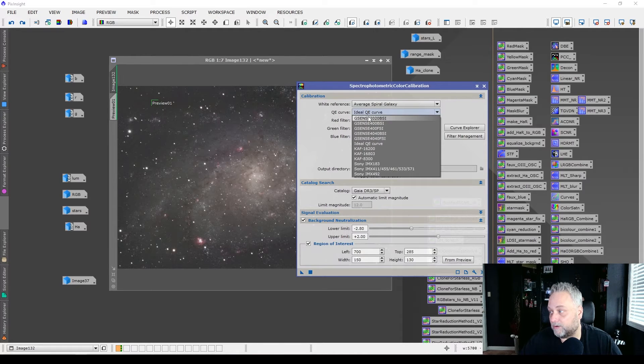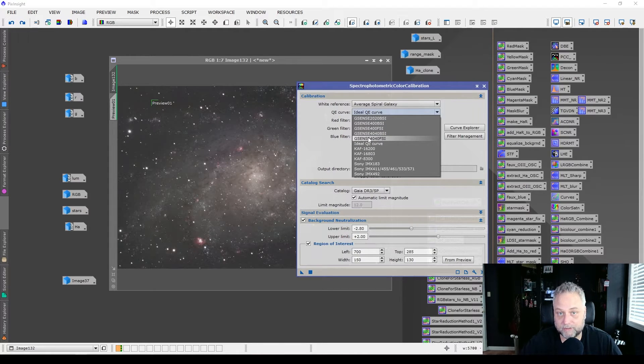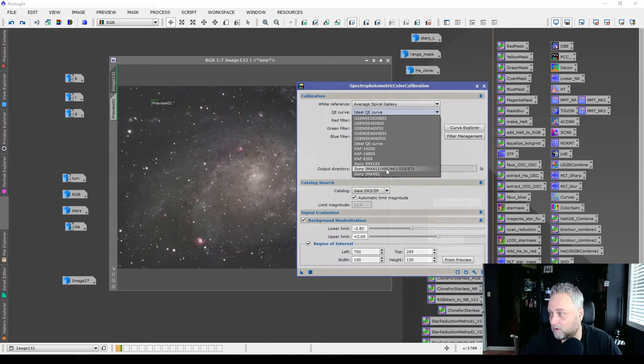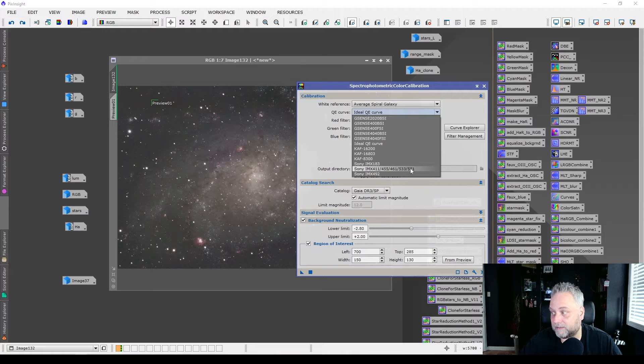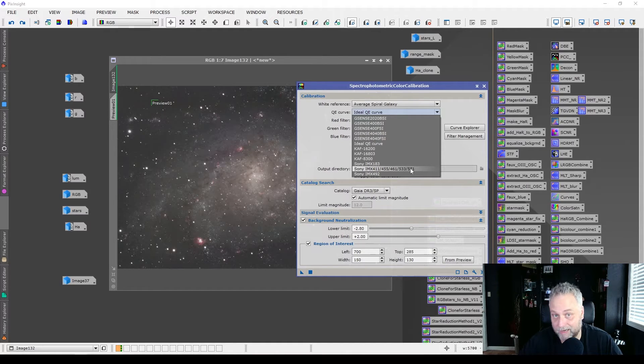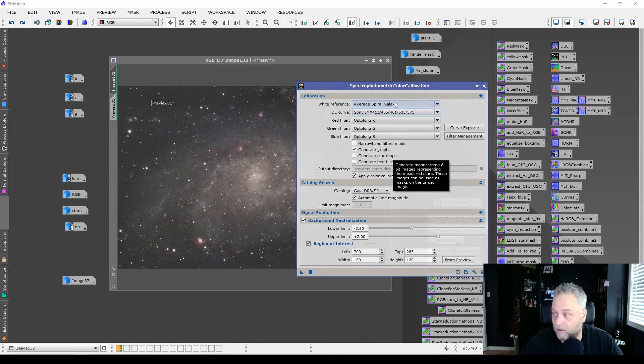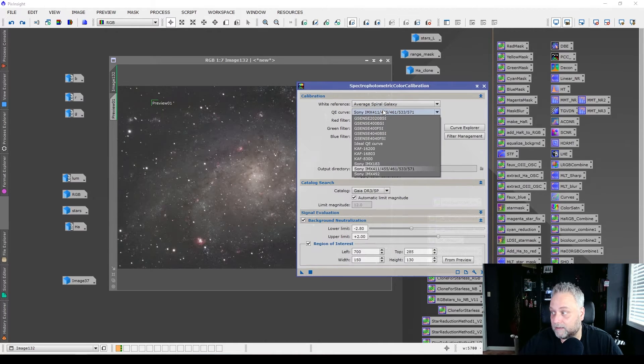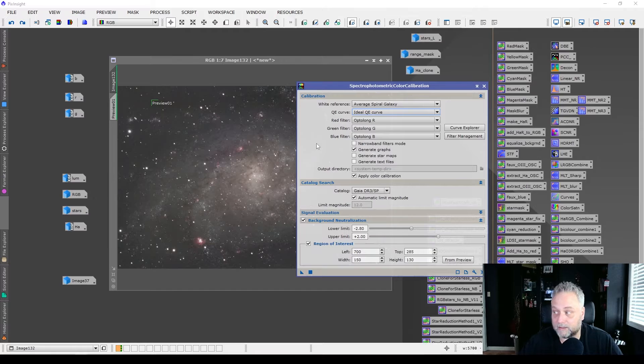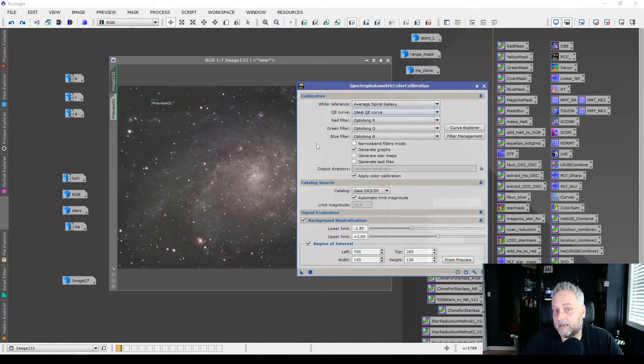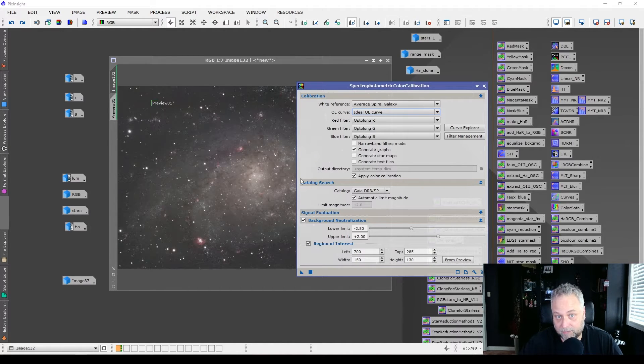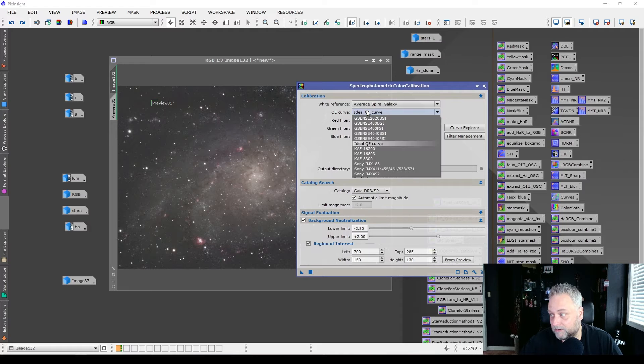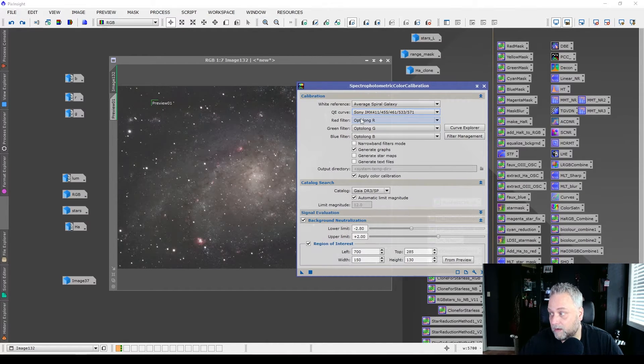If you happen to know what sensor you're using, if your sensor is listed, you can specifically pick that. So I'm using the Sony IMX 571 sensor in my QHY 268M camera. So I could select that. Now I didn't select it. In my test, I tried the ideal QE curve setting, and it did work really well. So you can choose that as a default. If your sensor isn't listed, if your sensor is listed, you can also select your specific sensor as well.